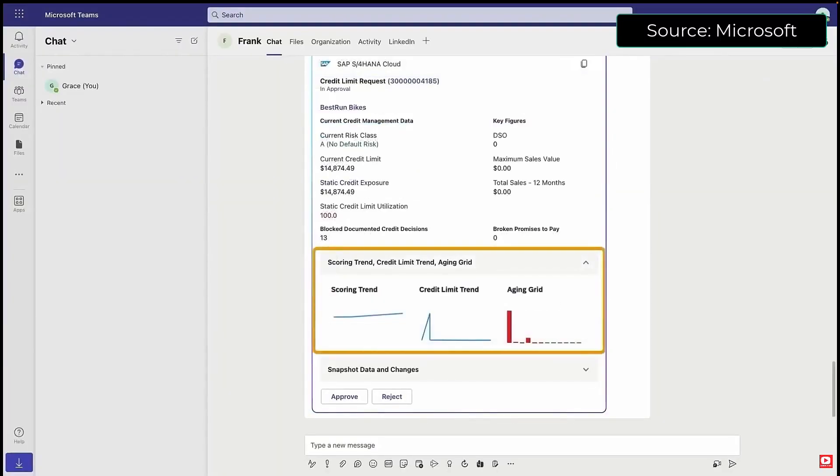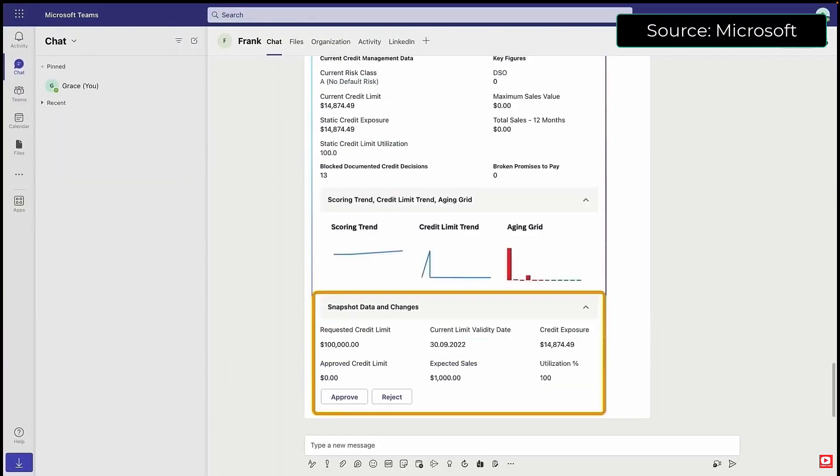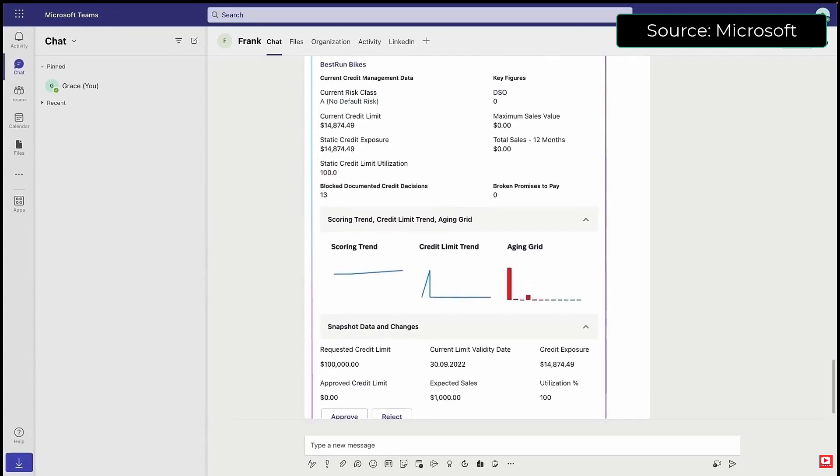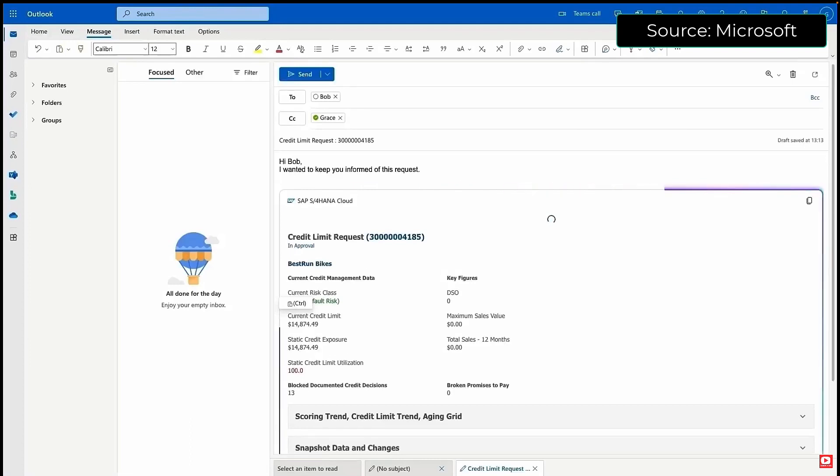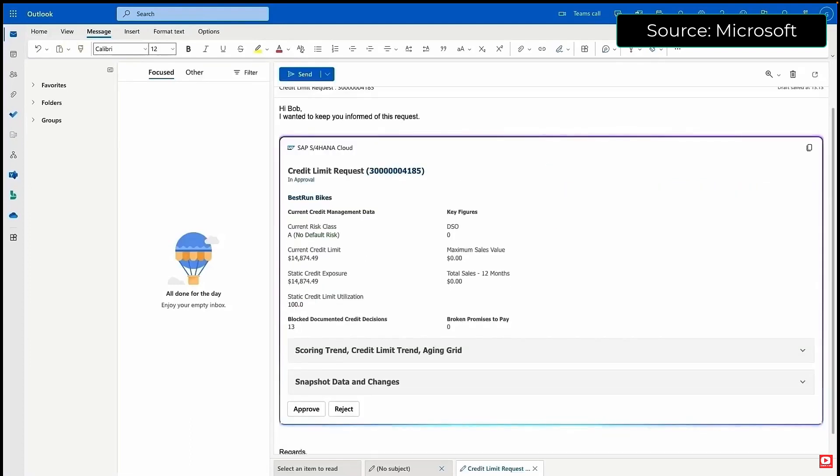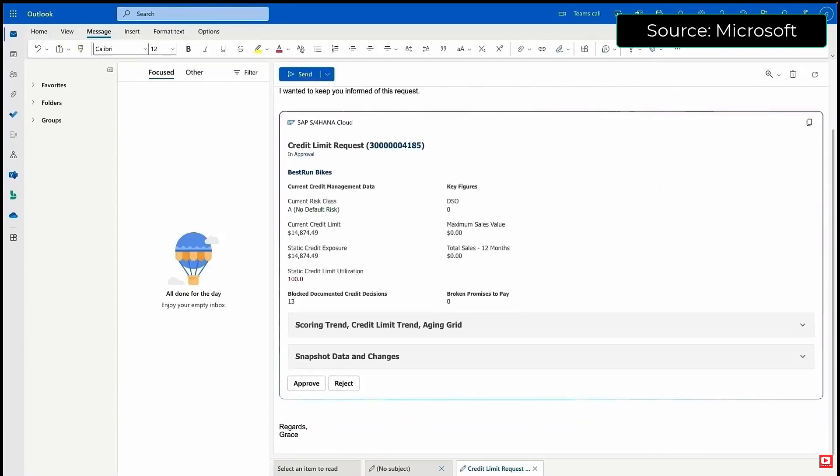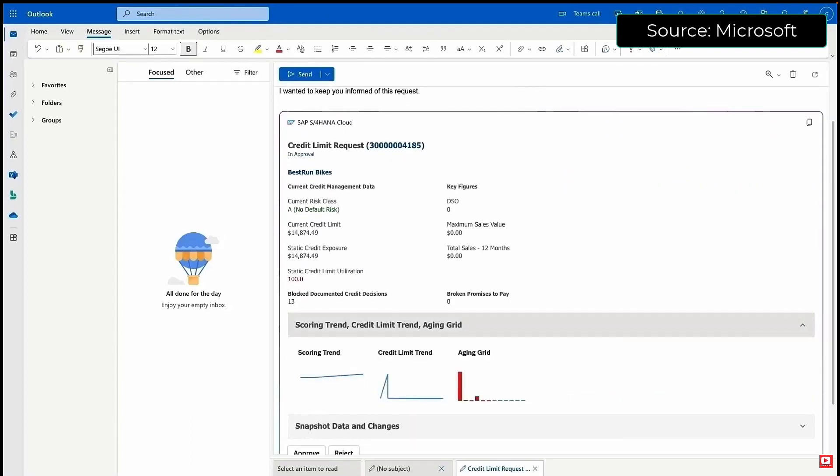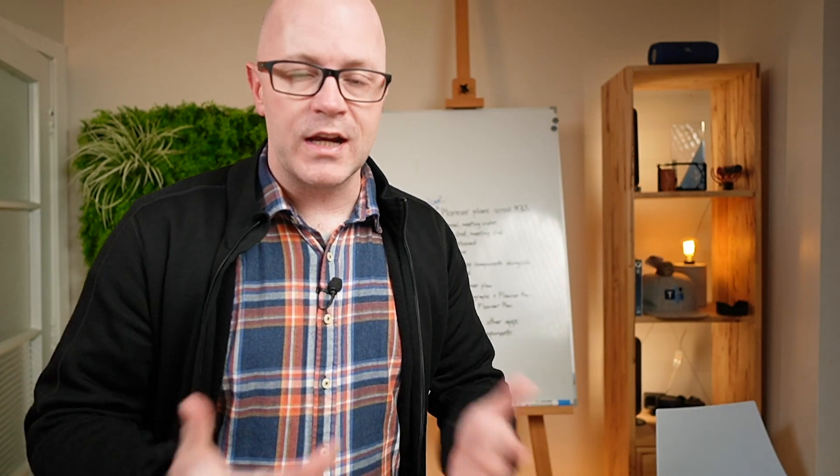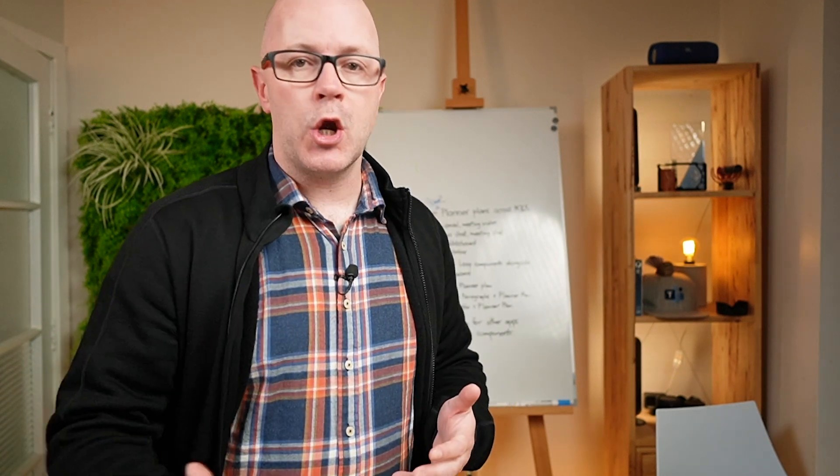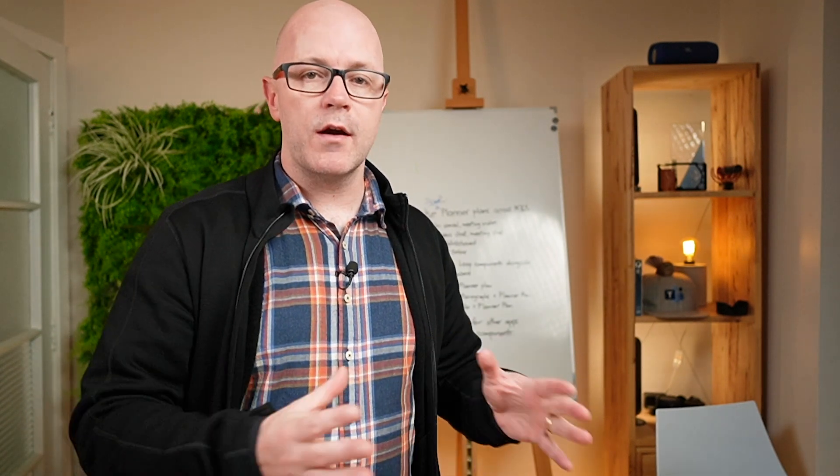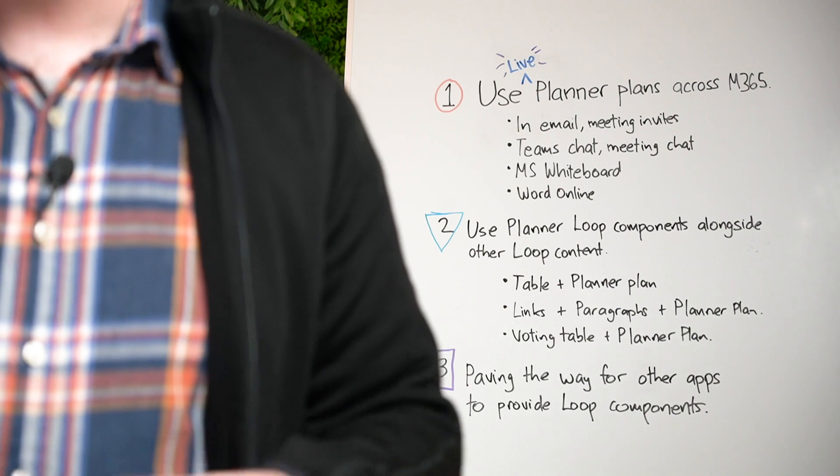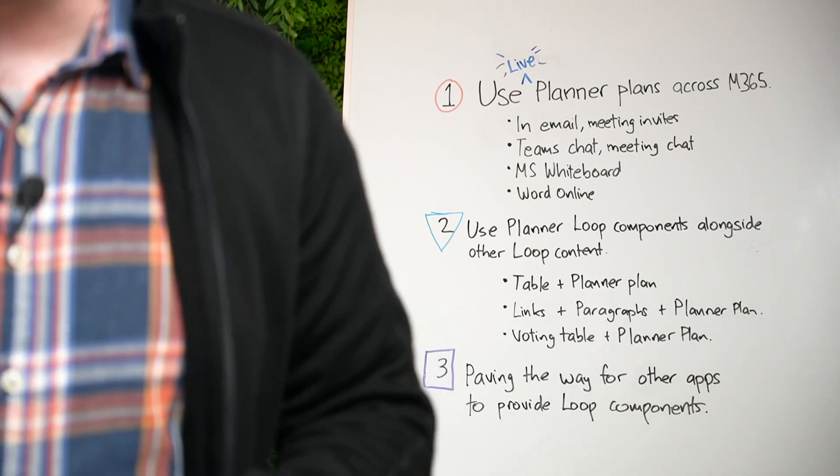So if it's Planner soon, what else is going to be able to come through via a Loop component? This is going to be a fantastic future. Being able to work wherever we are, embedding the content and the things that we need to work on, the collaboration, the co-creation, embedding it wherever we are in whatever tool that we're using.